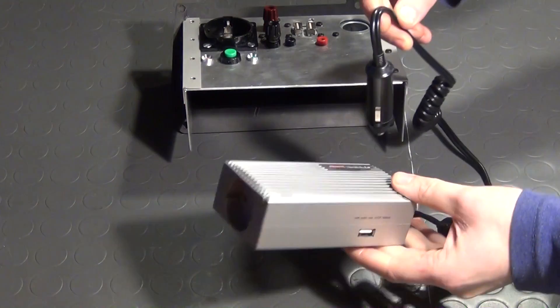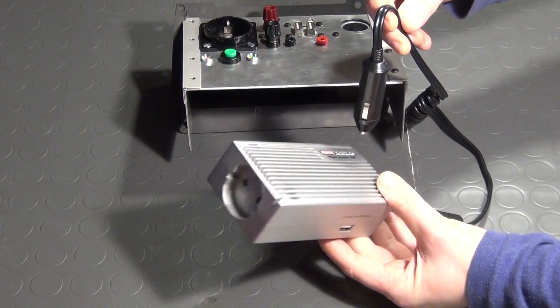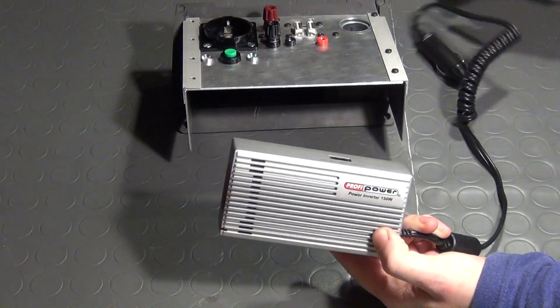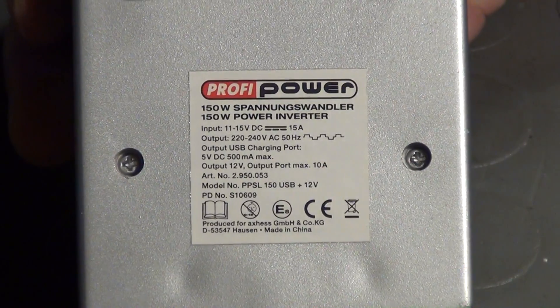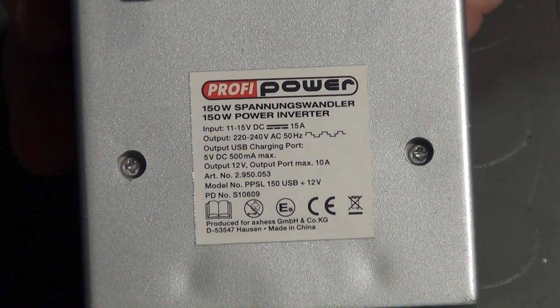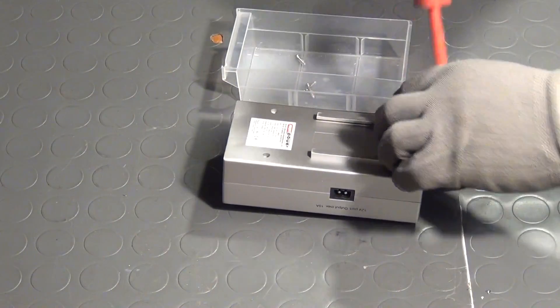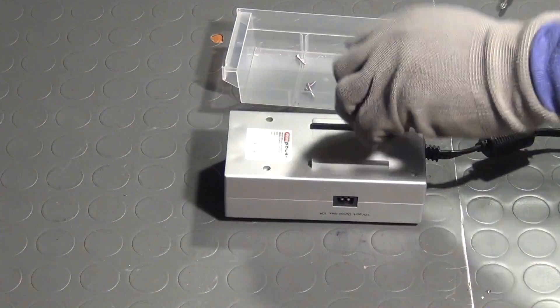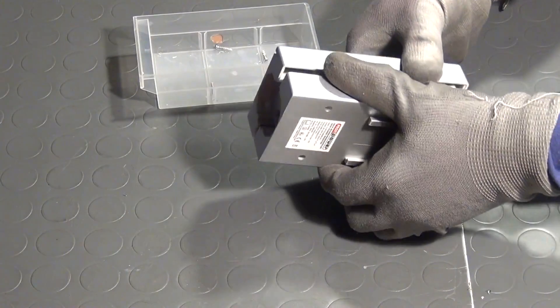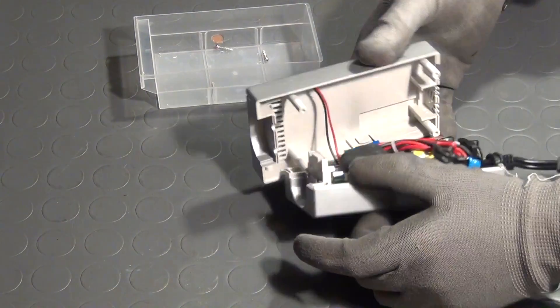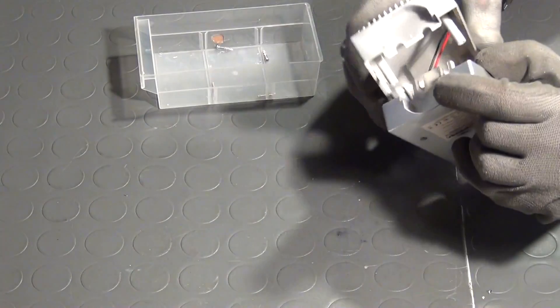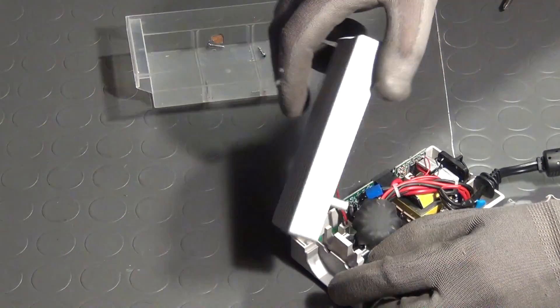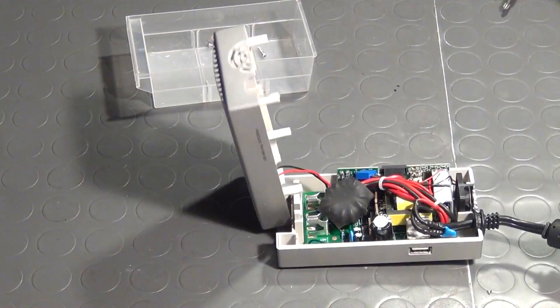So instead I will tear down this little 150W power inverter and use its circuit for this project. A simple inverter like this can be bought for around 20€. It only delivers a simple square wave AC and no sinusoidal supply voltage. But this circuit is good enough to be used for my charging adapters and other modern low-power devices.